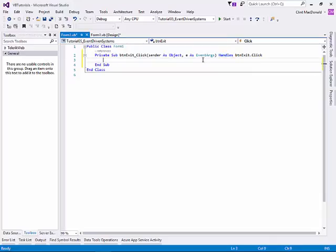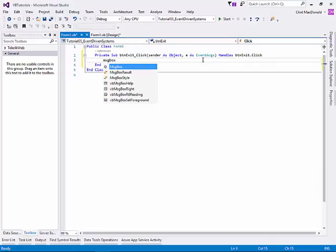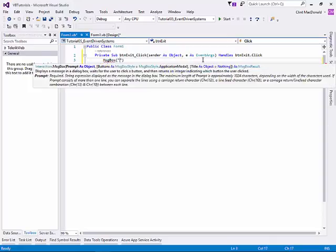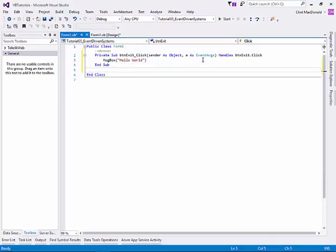I can do something like, message box, hello world. Just like that. I've written my first little bit of code. What this is going to do is it's going to pop up a little message box saying hello world. And it's going to happen when I click on the button. When I find an event in the system and I handle that event, whatever I put in the handle for the event will happen when that event gets triggered.